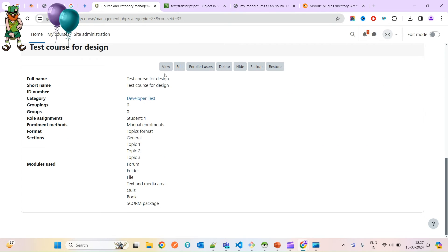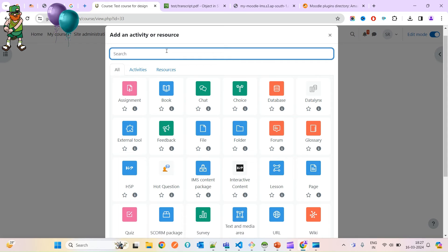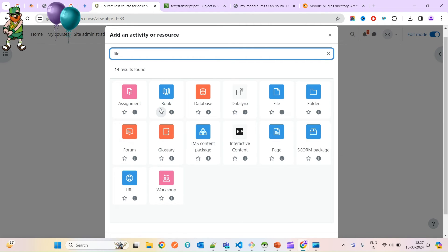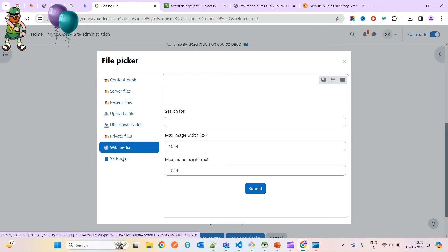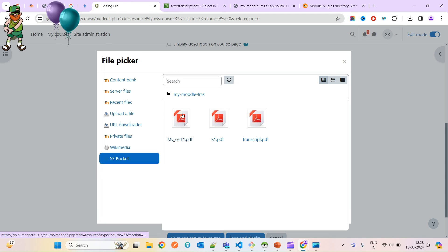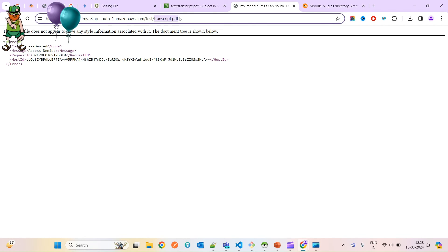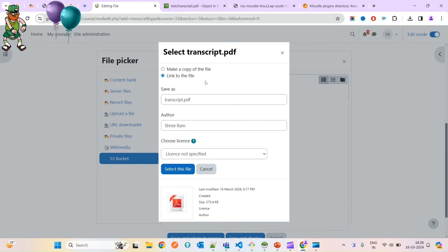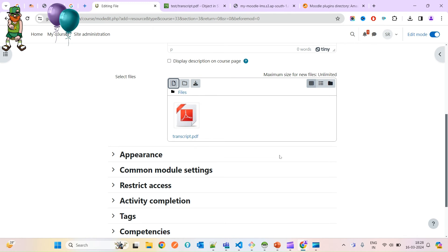Once your setup is working properly, go inside a course. Come to the edit section and add a resource — for example, a File. Under the file browser you will now find the S3 bucket repository name I configured. This option was not there before enabling the S3 bucket repository. You can see the directory inside and all the files that are available there.